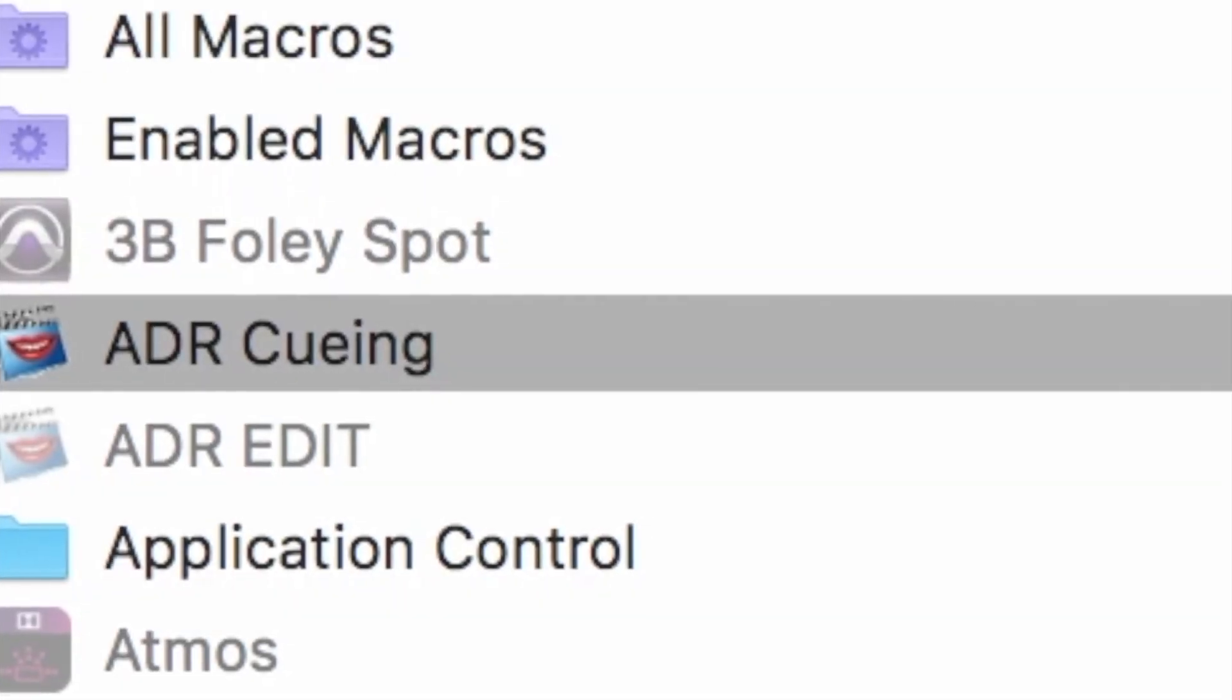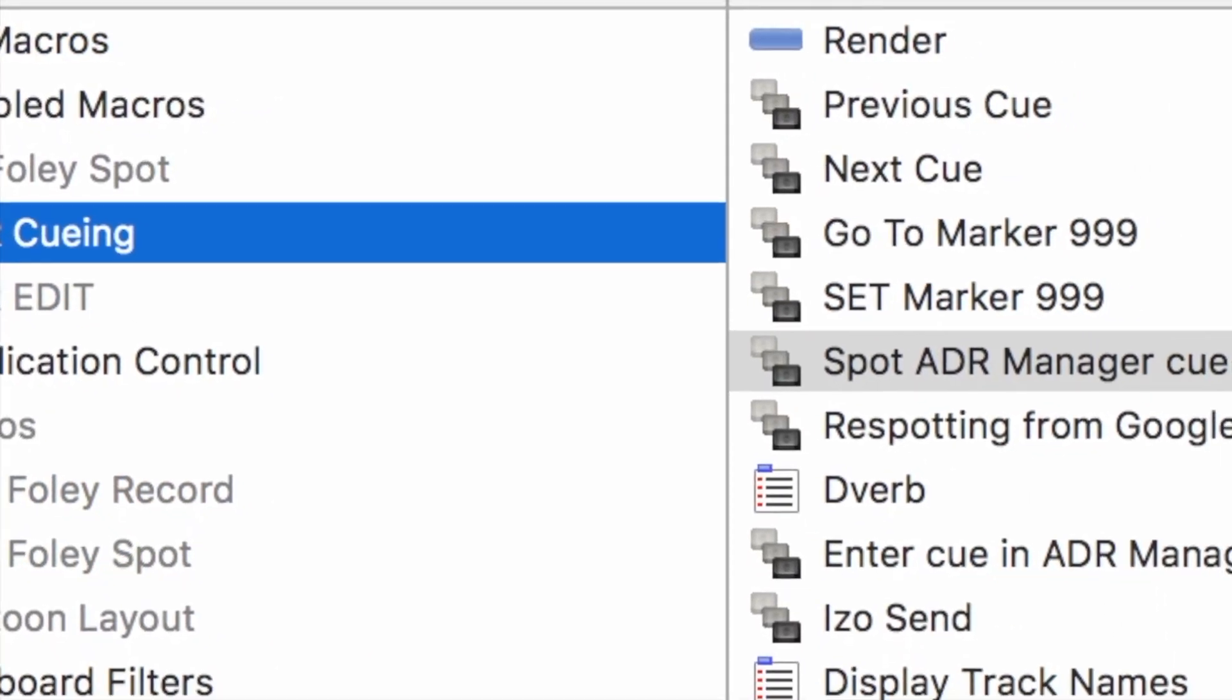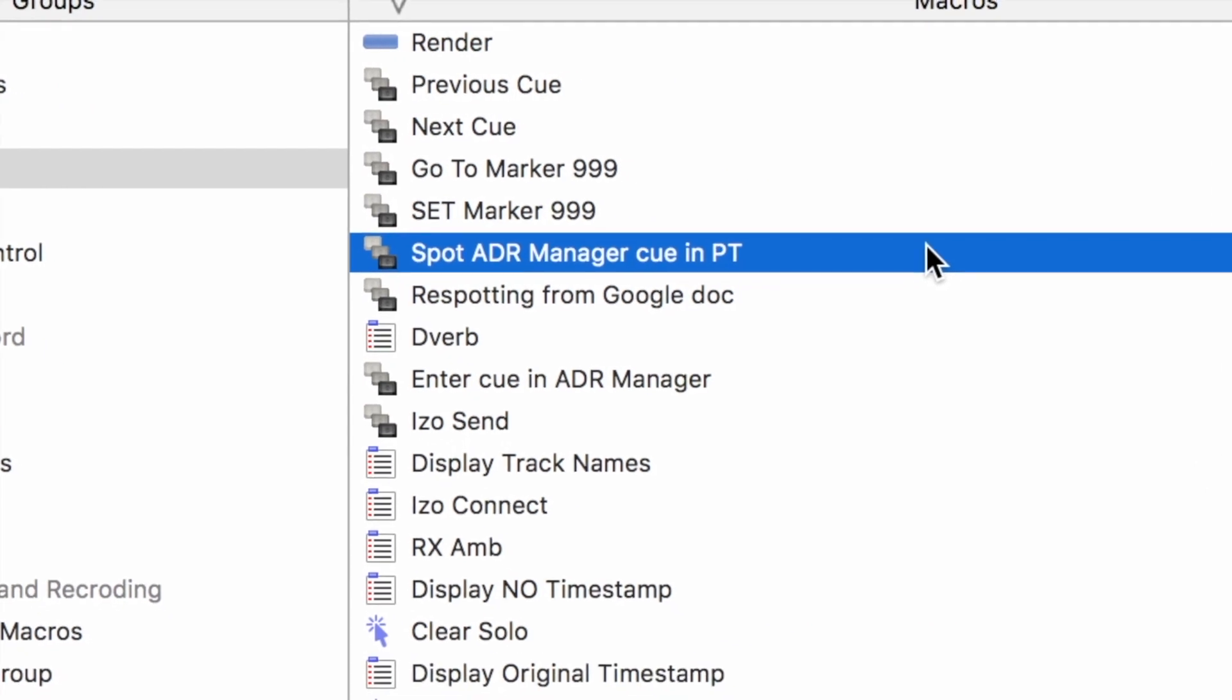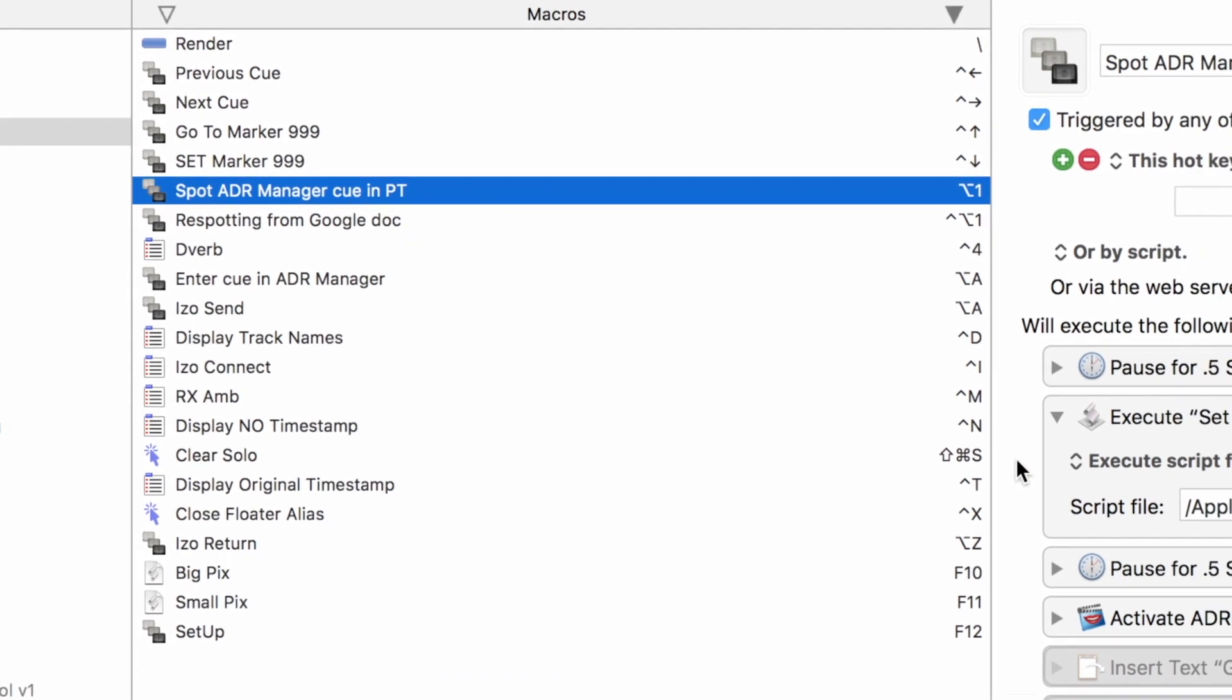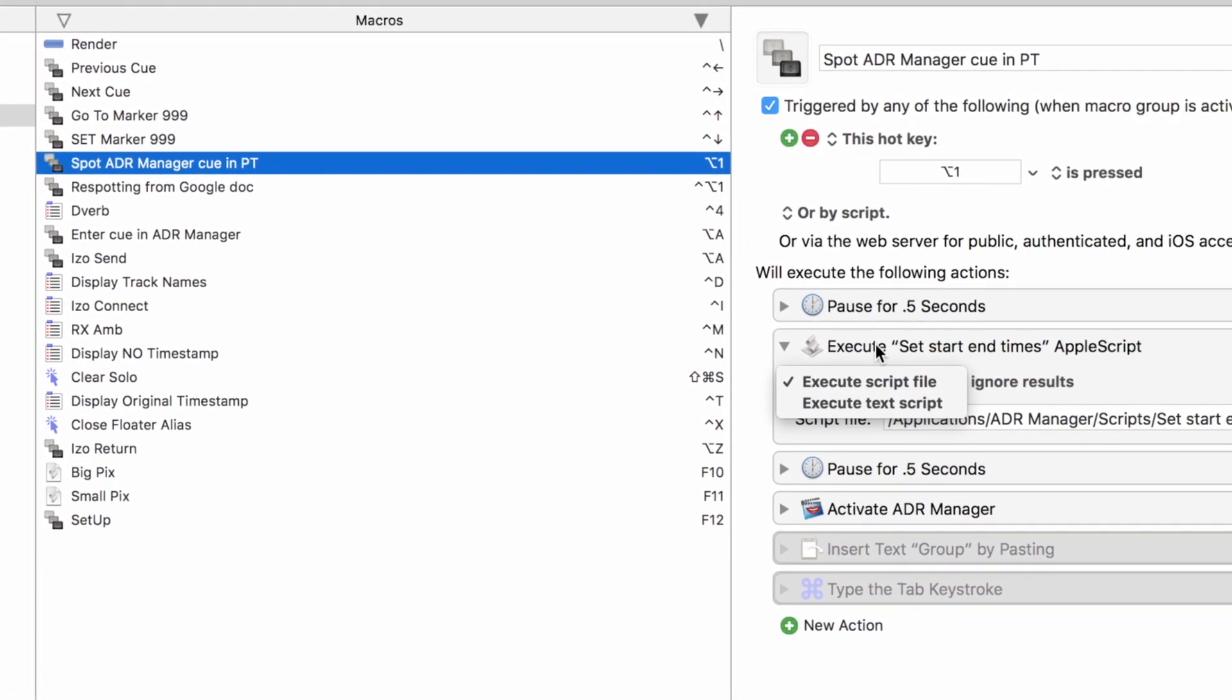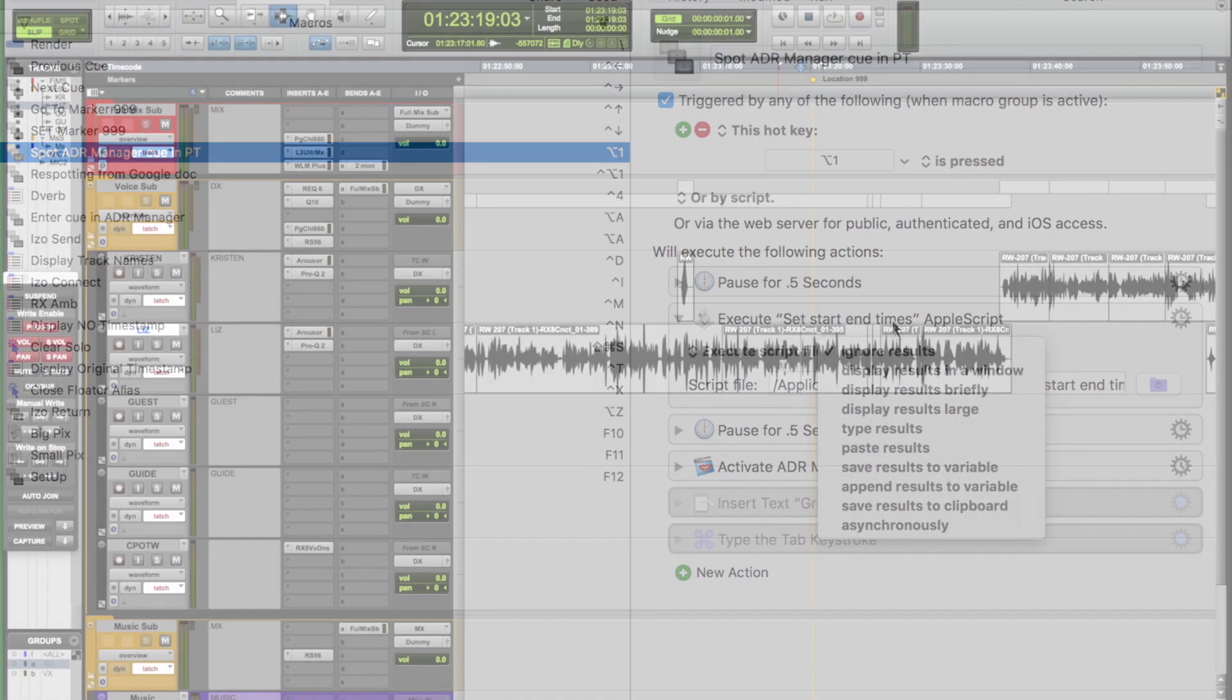I do a lot of ADR work, so I'd better cover ADR spotting. Around the same time I discovered Keyboard Maestro, I made the switch from Spot Studio to ADR Manager. ADR Manager came with an Apple script that would grab the in and out times from Pro Tools and open a new ADR queue. It was crazy to use it without this, and I knew Keyboard Maestro could fire an Apple script. So I made a macro.